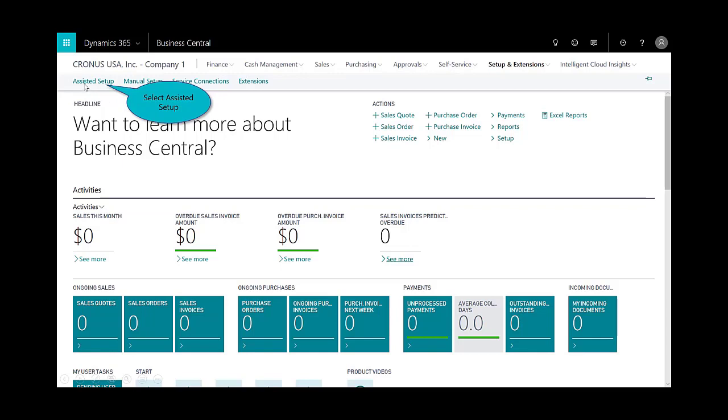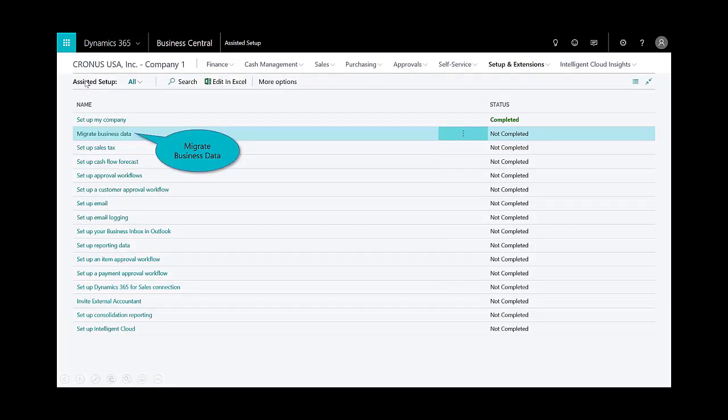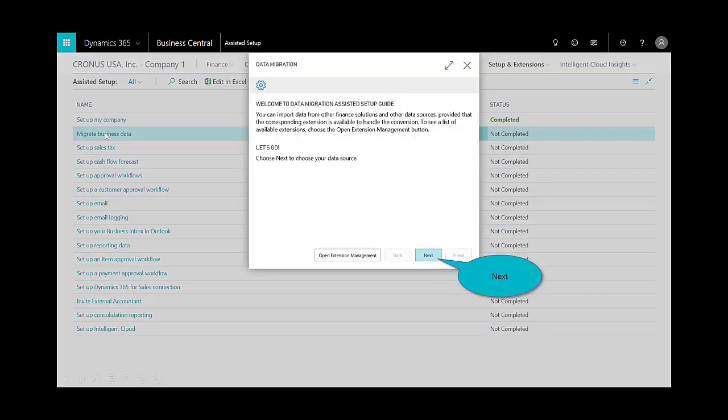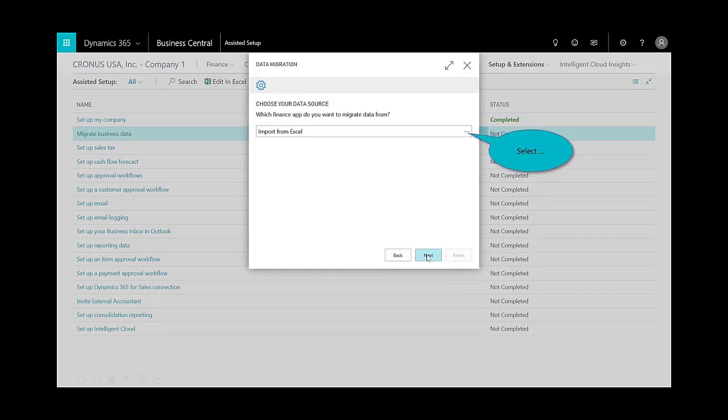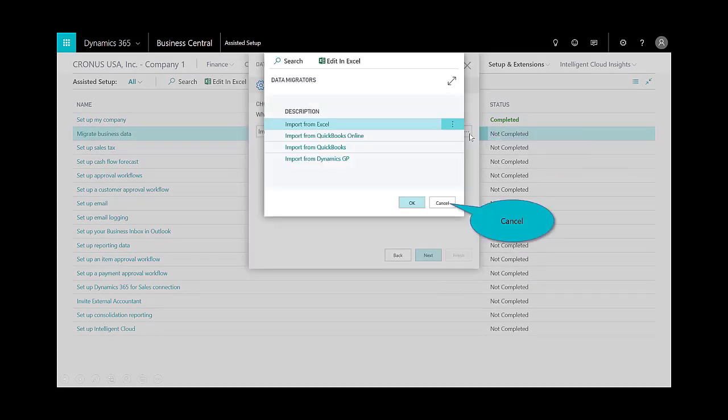You'll notice here that my company setup has been completed, so I have a complete status. The next step would be to migrate the data. I'll select next, and just to show you a couple of different options—at time of recording there certainly could be more—some of the options to import data.